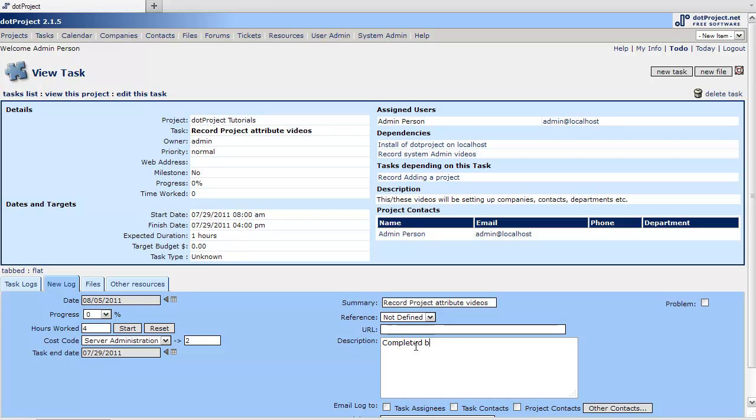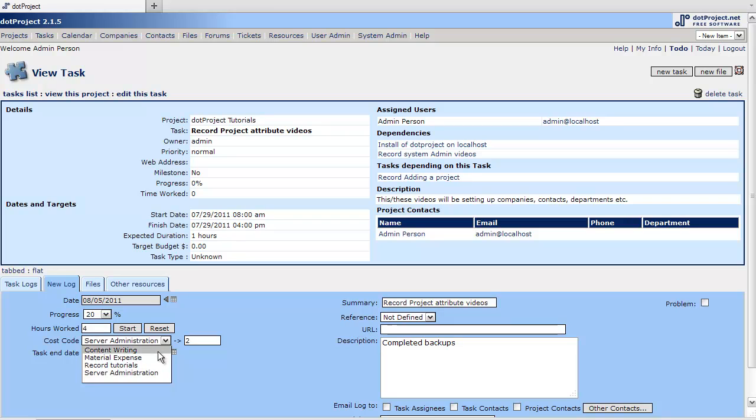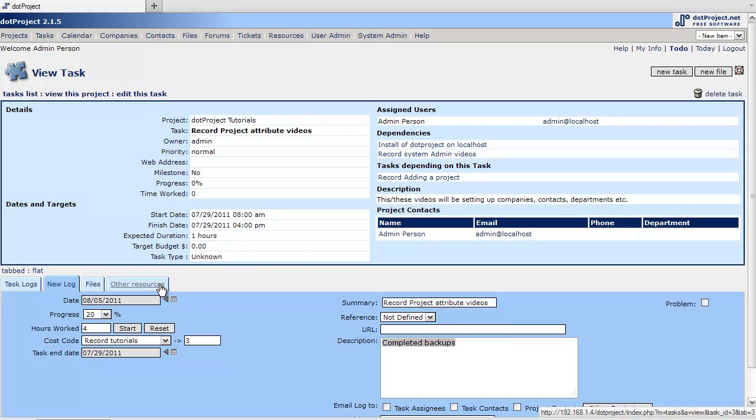Completed backups. I don't know, something like that. And just leave it not defined and it's 20%. Now, obviously we're under the record project attribute videos. Probably server administration isn't the correct one. We had used record tutorials. And we did not complete backups.